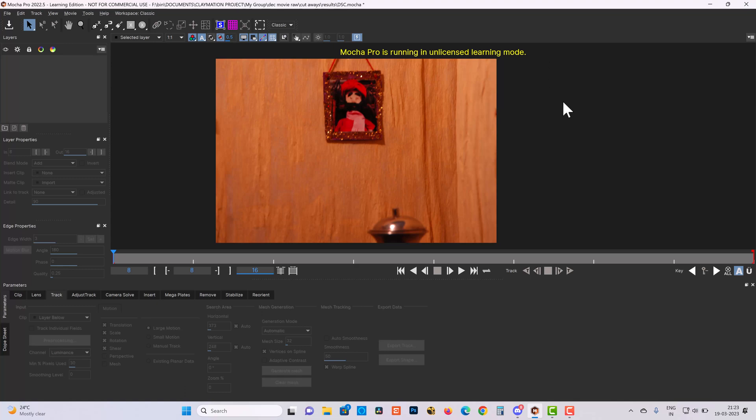Tracking is an essential part of day-to-day compositing work and Mocha is a widely accepted tracking application in the visual effects industry. It's really awesome. We all know Mocha uses planer tracking, so drawing a proper shape is important.